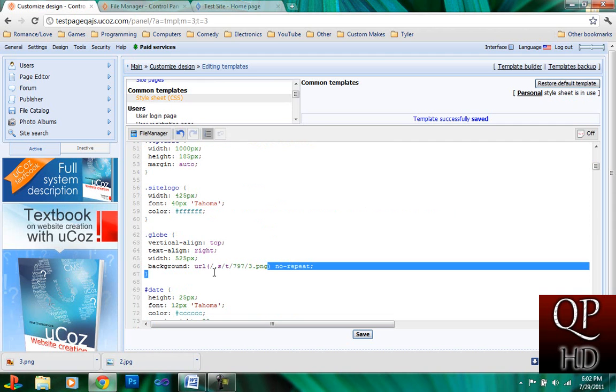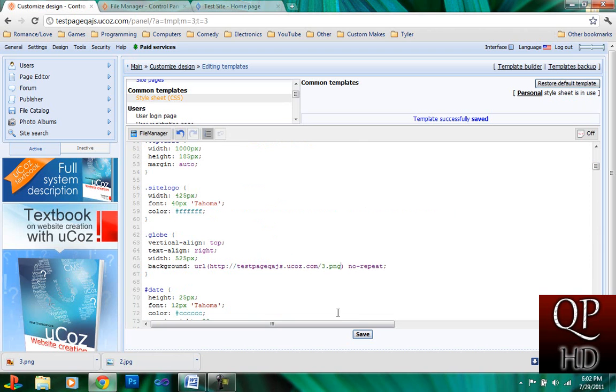Number three, or picture three. Then click save.